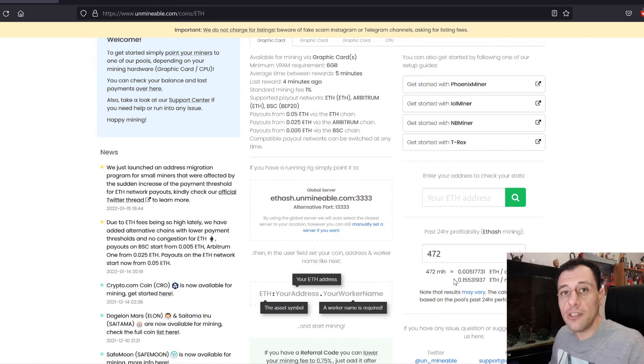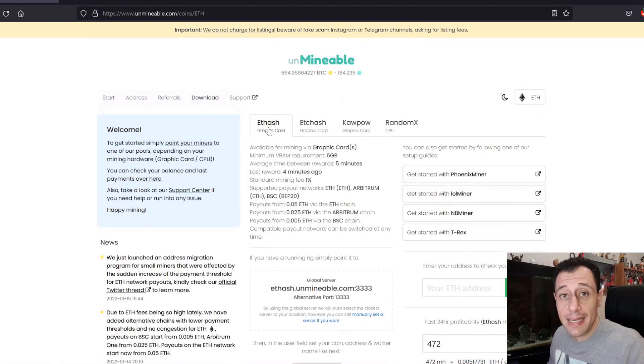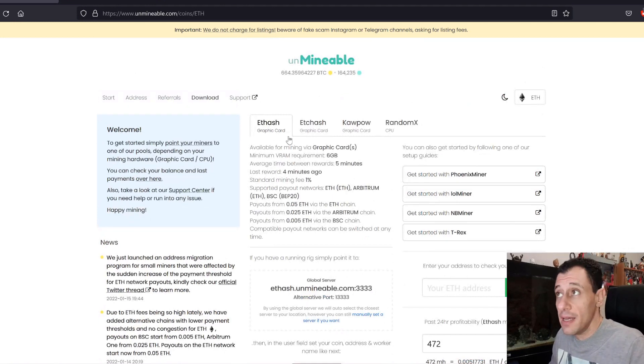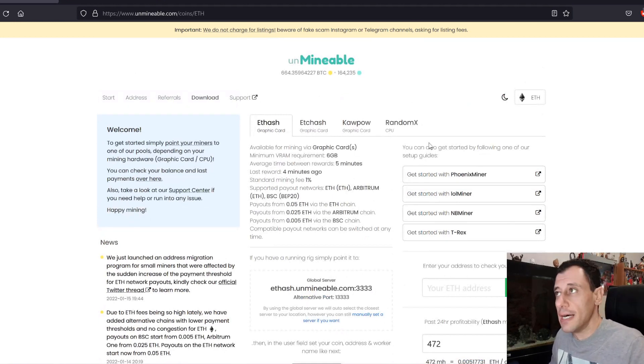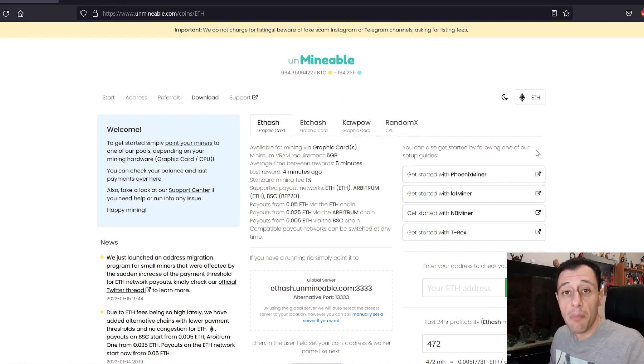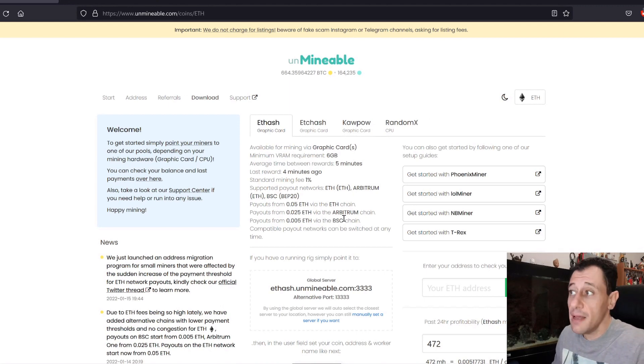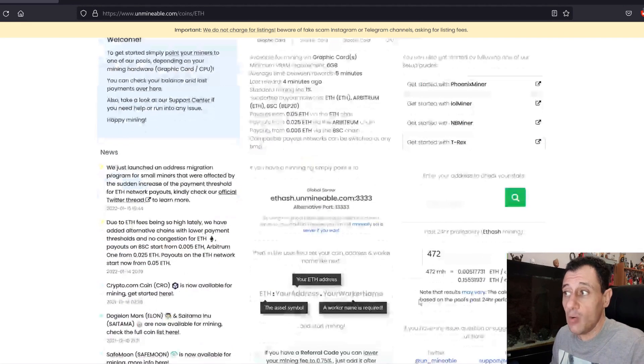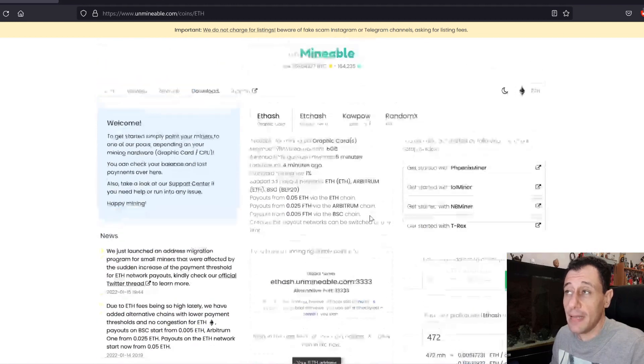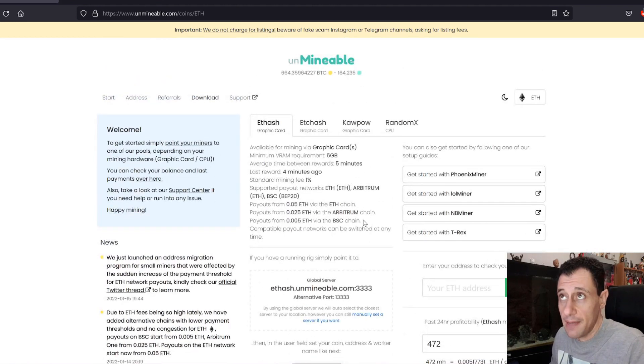However, I do not recommend doing that if you have a graphics card that can directly mine Ethereum. If you don't have the hardware, if you have older hardware, or if you're just using your CPU, then sure, go ahead, use Unminable and mine Ethereum that way, because you don't have any other choice really. But it will take you some time in order to build up to the threshold to get paid out.